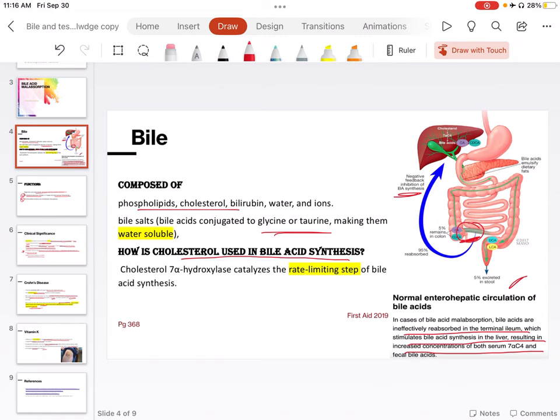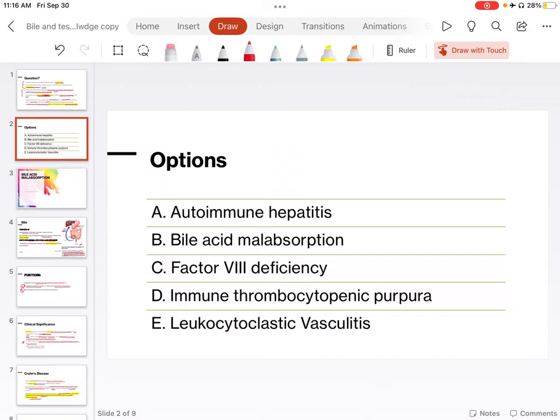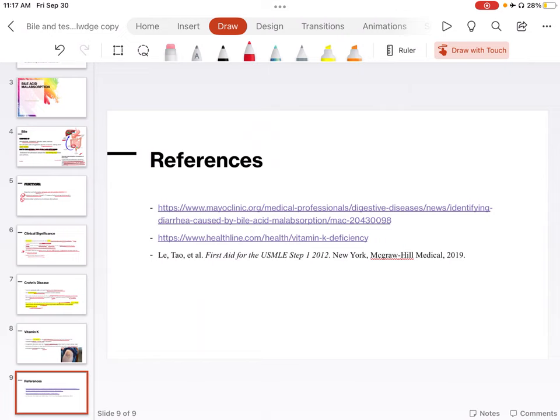So, what is the most likely diagnosis? You can pause the video and choose the answer. Let me tell you the right answer. Right answer is B, bile acid malabsorption. If you guys have any question, please leave a comment and ask me. I'll try my best to answer your question. Here are some references from where the images that are used in this presentation are taken from. Most of the material is from First Aid and from my USMLE notes. If you like this video, please make sure to like and subscribe to my channel.